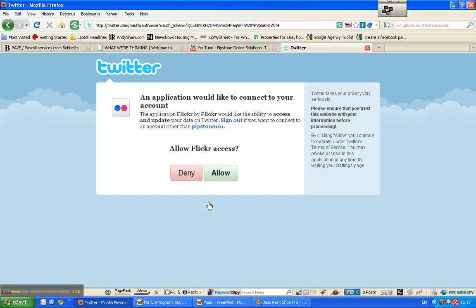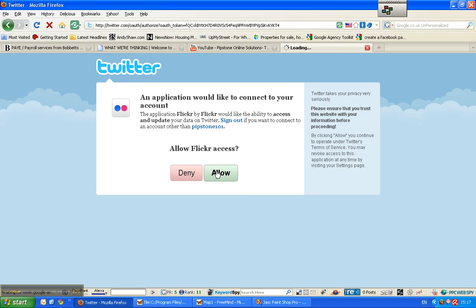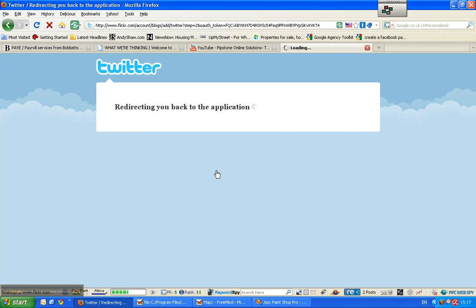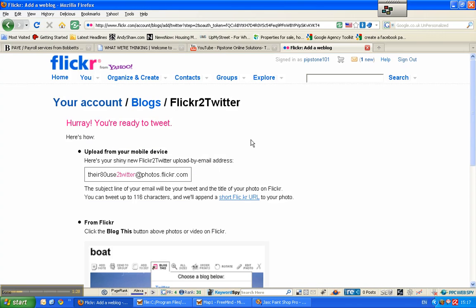So this is my Twitter handle, Pipstone101, and I'm going to just say Allow. So we'll be back, we're now back at Flickr, and I'm ready to Tweet.